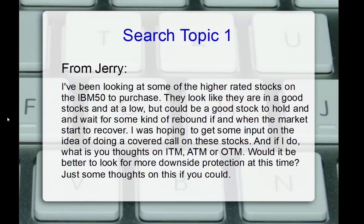So, in this segment from our Friday discussions, Friday, March 27th, 2020, we have three topics that cover using the Power Options search tool and strategy concepts as well. Our first conversation comes from Jerry.